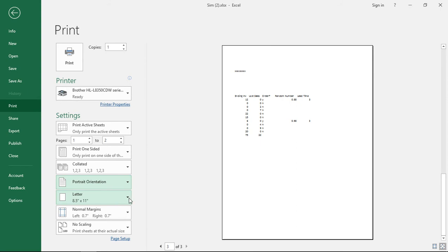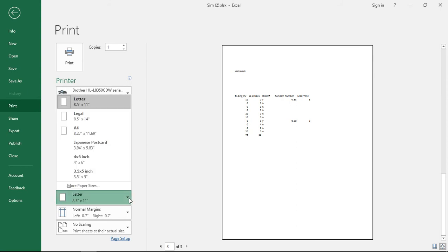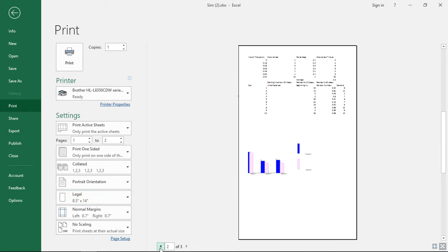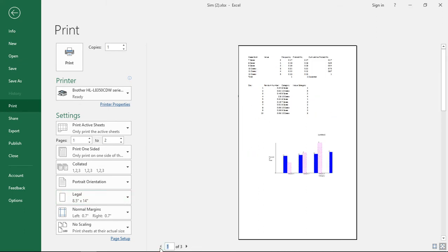Then we have the size of the paper option. We have eight and a half by eleven as the default but if you want to change to legal size you can do that. You can see the page gets a little bit stretched out and you can certainly choose that option if you like that better.